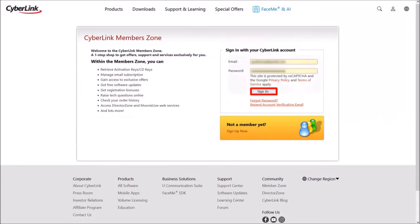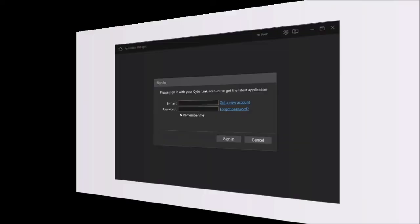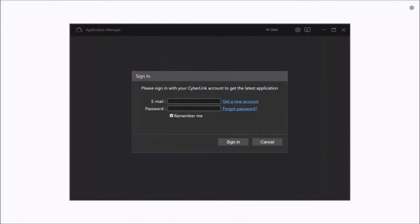And this is your online account. Now go back to the Application Manager. Enter your email address and password and click Sign In.